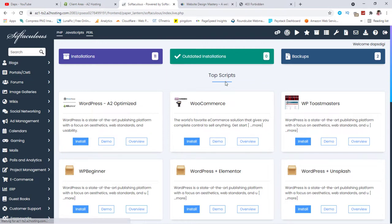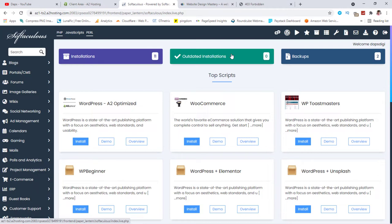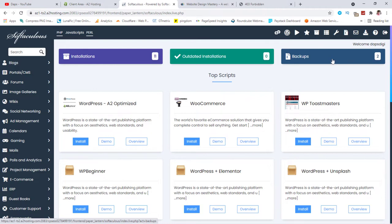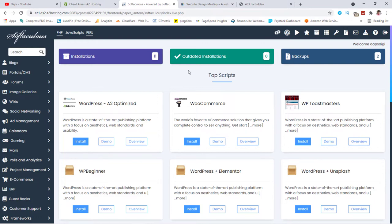For me right here, I can easily see all my installations, my outdated installations, and my backups. So I can also use this application, Softaculous, to create backups for my website, which is amazing. It's something I do.